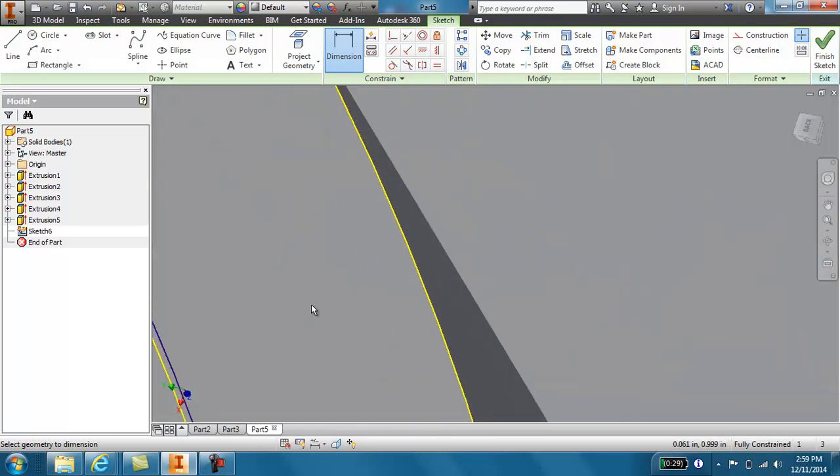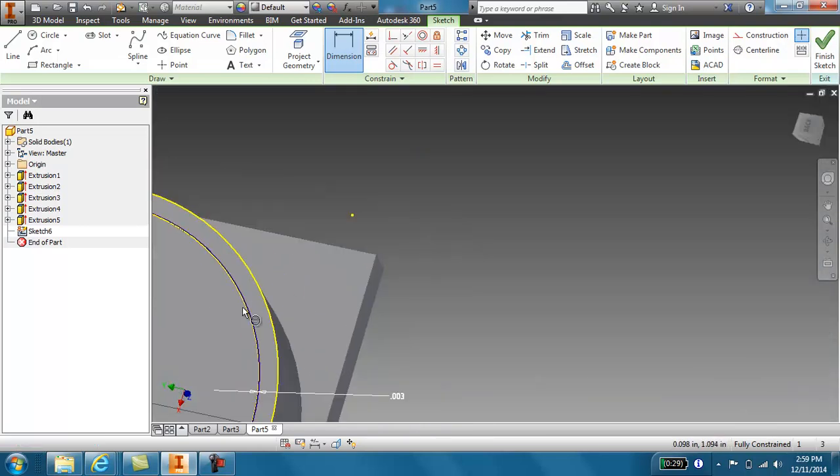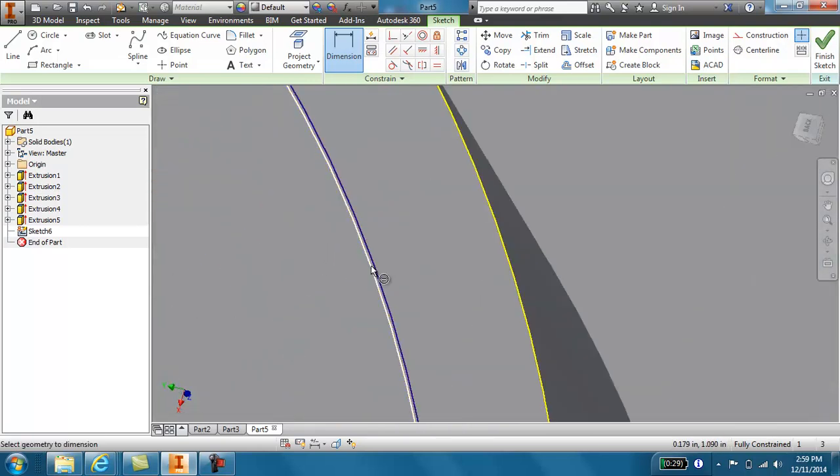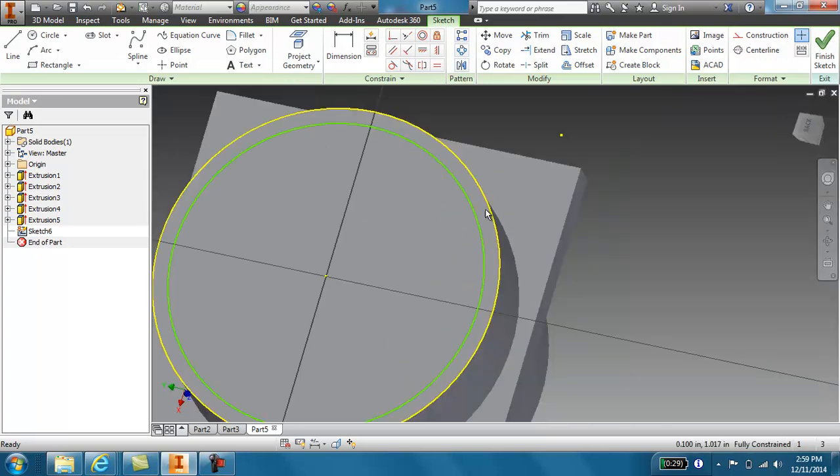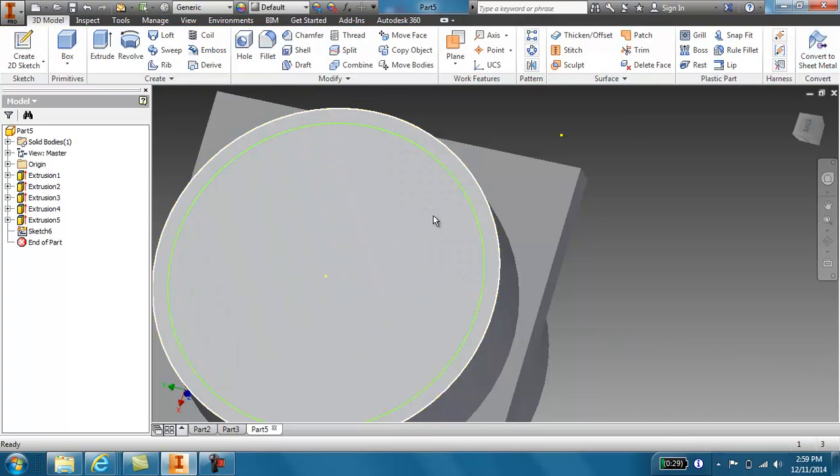I'm then going to zoom in. I'm going to hit the escape key to get out of anything I'm in. Select that inside circle and hit delete. Finish sketch.